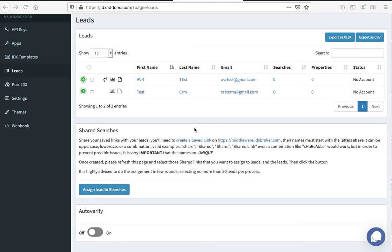One of the features we've added into IDX add-ons is what we call saved searches. We have clients, for example, that have 300 clients on their IDX account or in their CRM and they want to bring them over into IDX and set up a saved search for each one.